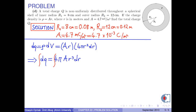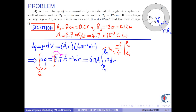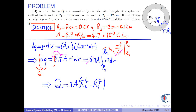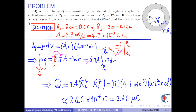Now we integrate both sides. The integral of dQ is the total charge. On the right-hand side, since 4πA is constant, it can be taken outside the integral. We are left with 4πA times the integral of r cubed, with limits r1 to r2, since the charge spans from r1 to r2. Since the integral of r cubed is r to the fourth over 4, the 4's cancel and the total charge is π times A times (r2⁴ minus r1⁴). Substituting numerical values, we obtain 2.46 times 10 to the negative 6 coulombs, or 2.46 microcoulombs.